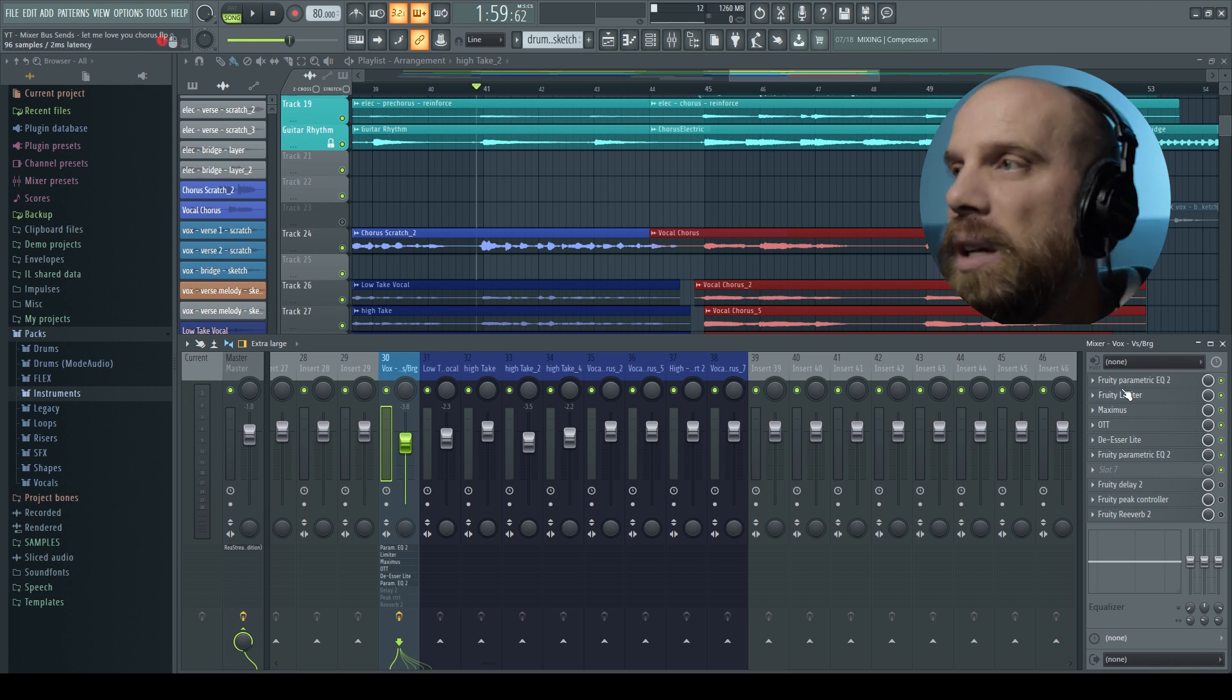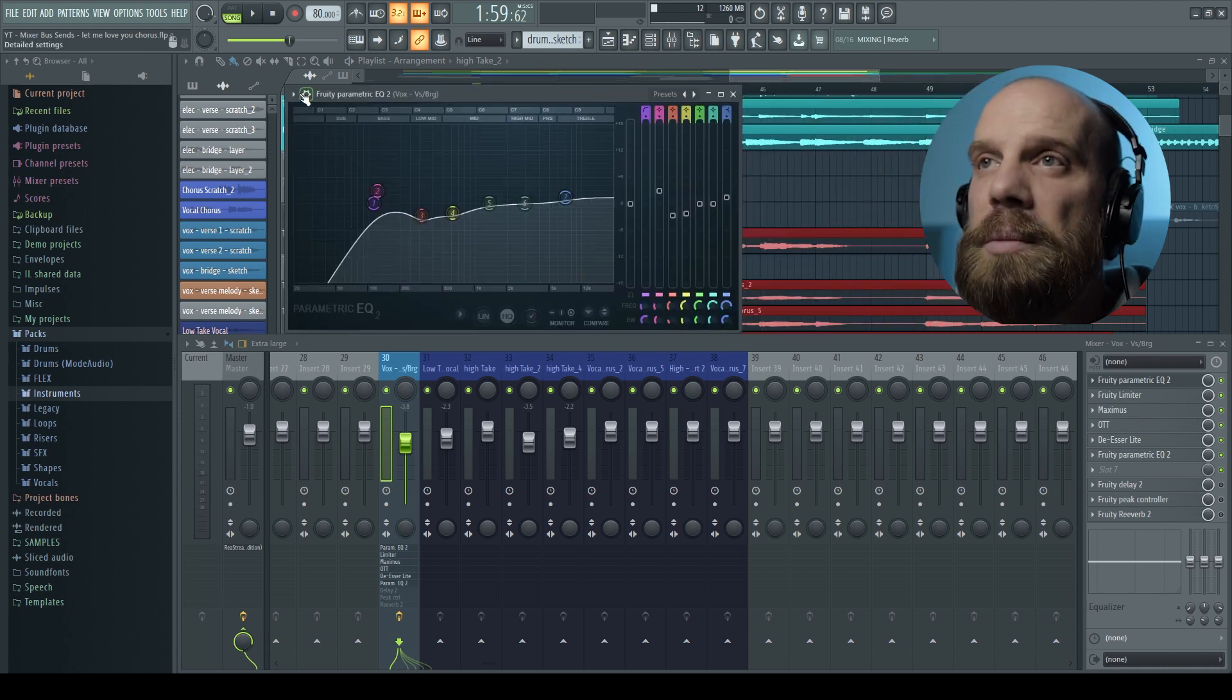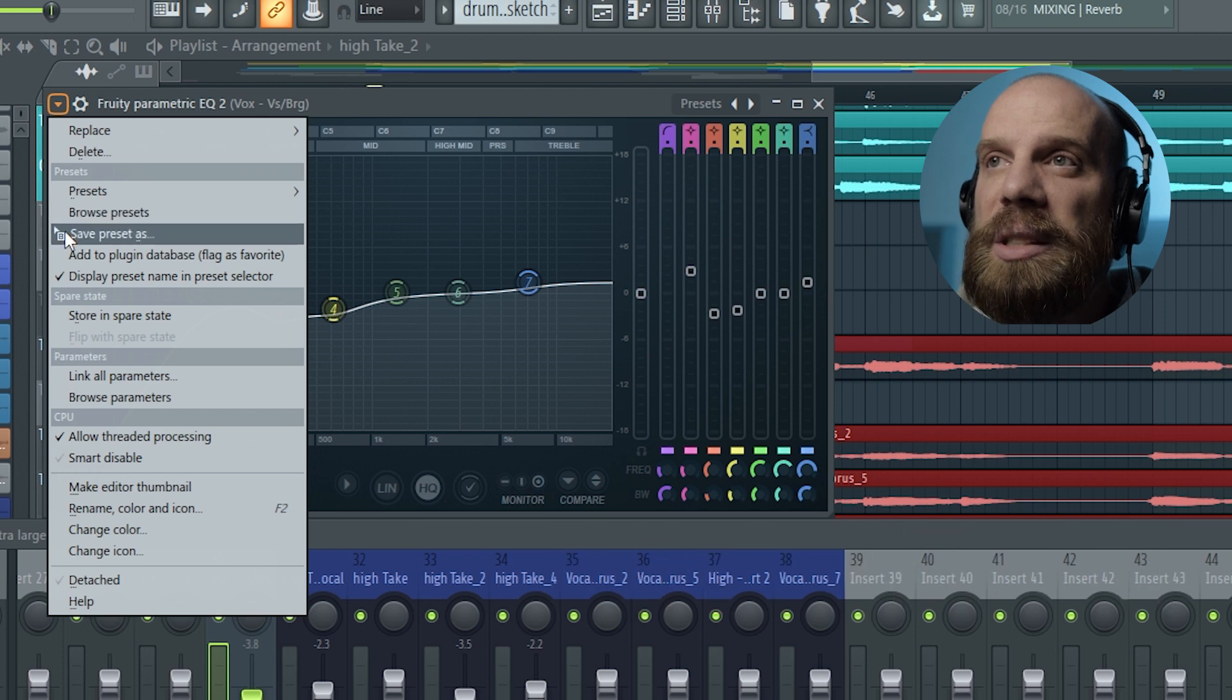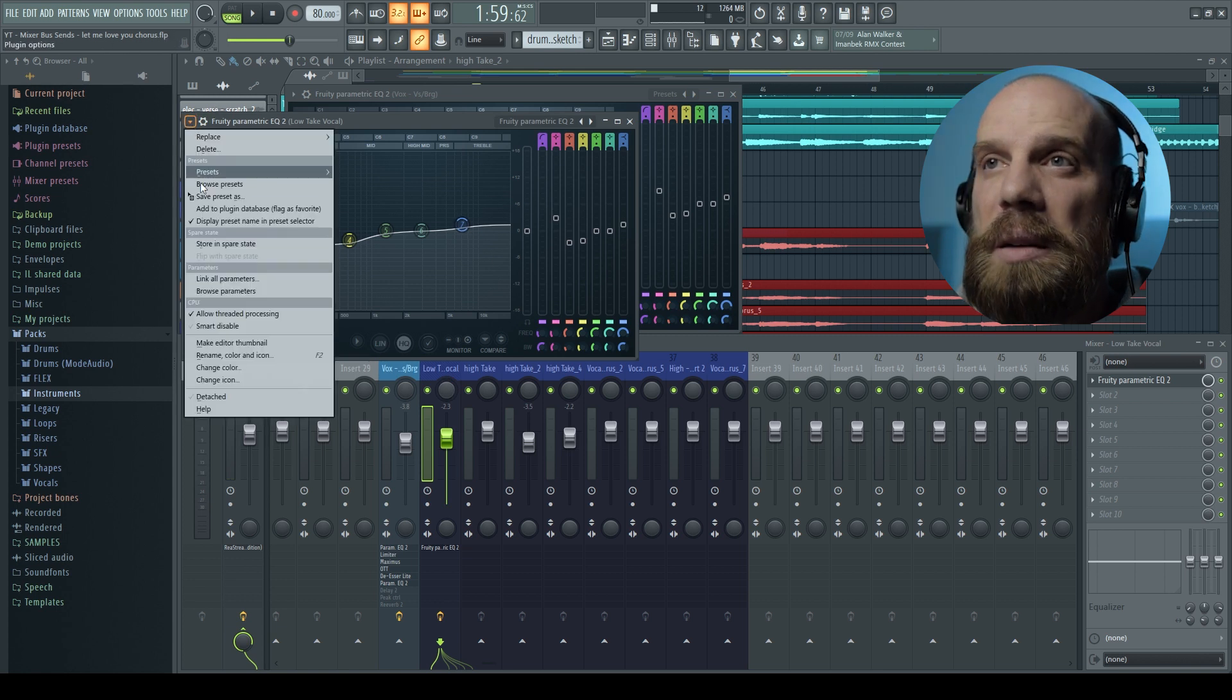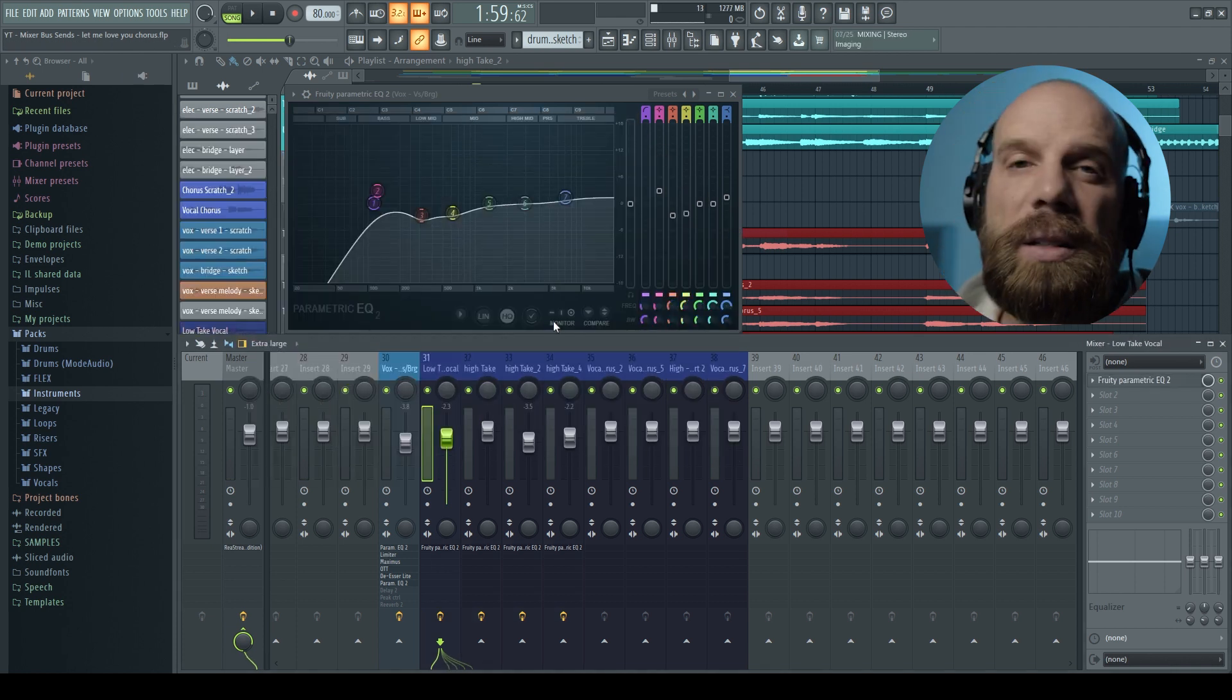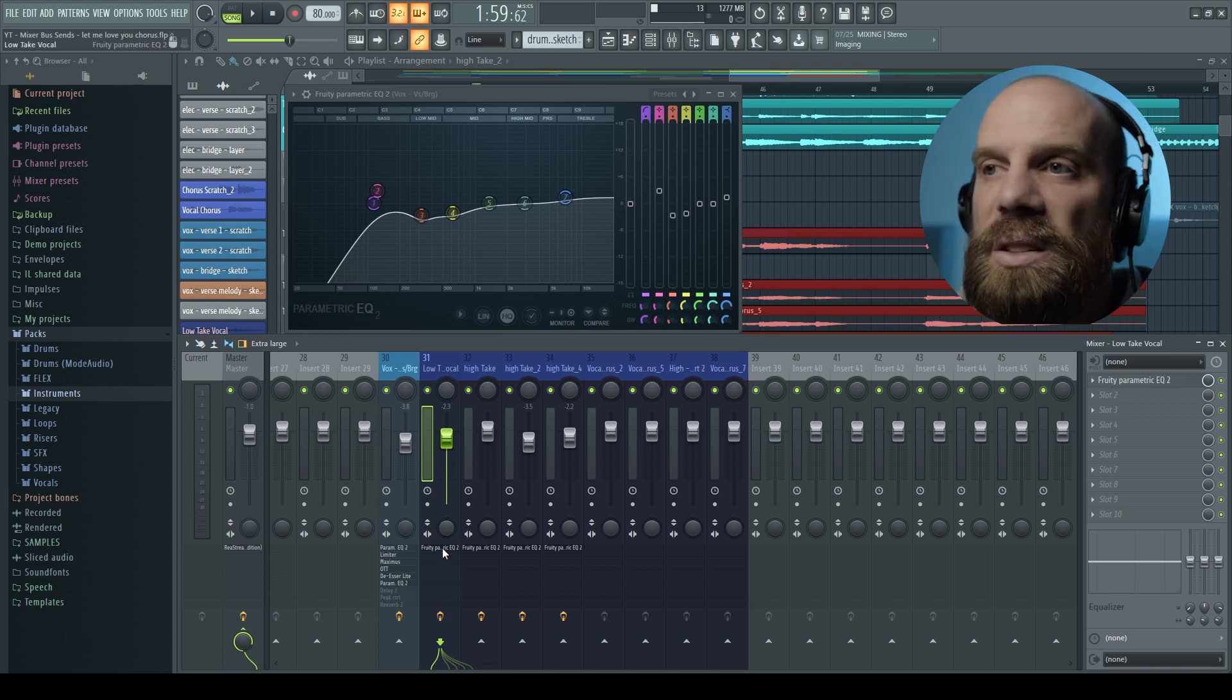So I'm going to click on the parametric EQ that was loaded up on that first vocal. And then I'm just going to use this dropdown where it says save preset and it has this little icon beside it. I'm going to drag and drop it onto that background vocal, and I'm going to do the same thing just down the line. And so now I can go ahead and tweak each one of those individually and just get them to sound a little bit better based on what I need for each one.